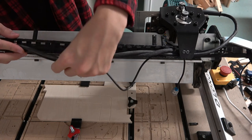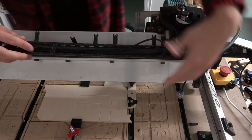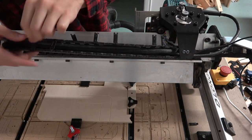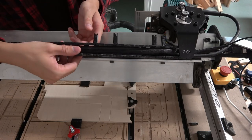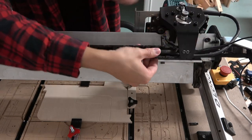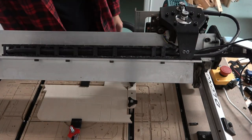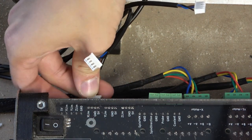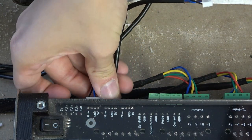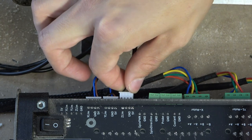To install the limit switches, first route the wires for the x, y, and z switches through the cable drag chains, just like the motor wires are routed. Make sure to note which cable is for which sensor, then plug in the white connectors to the corresponding connector on the controller for each axis.